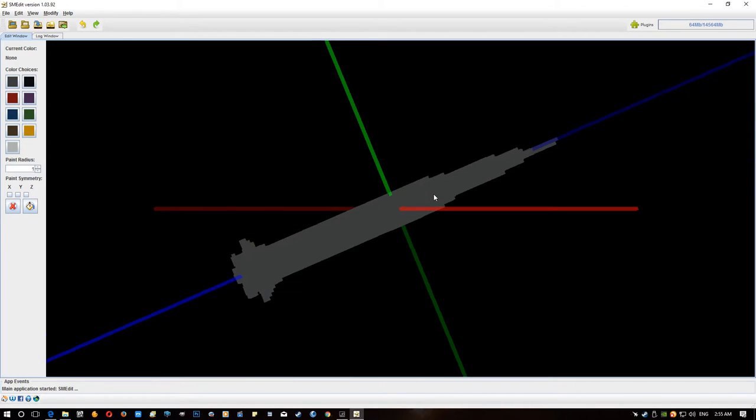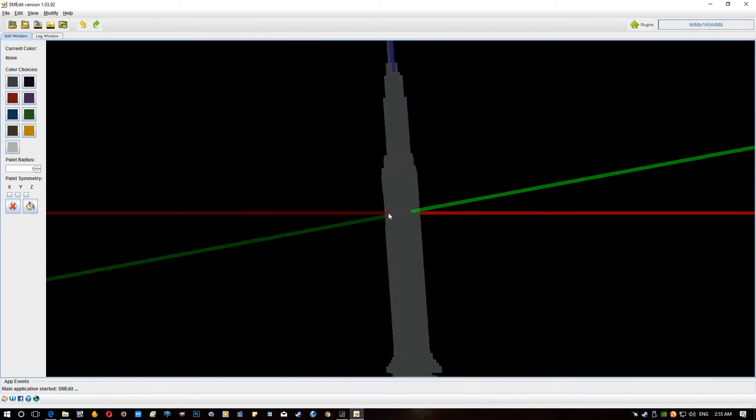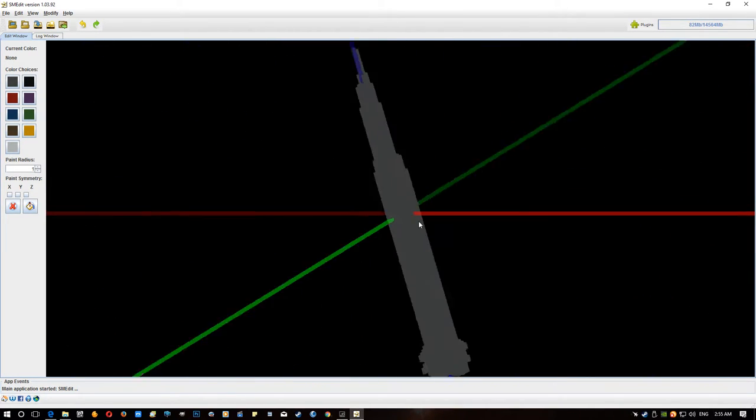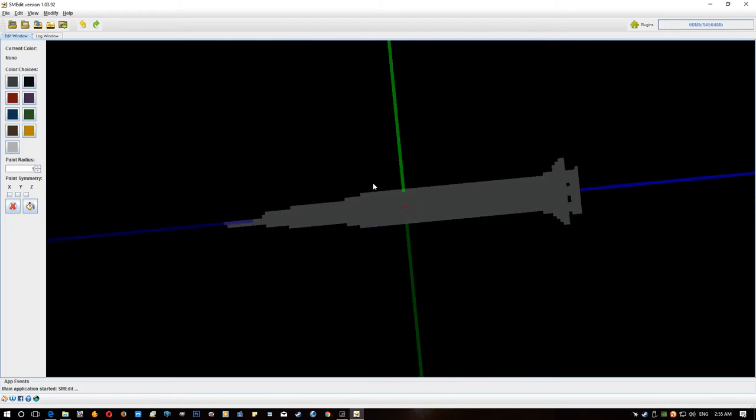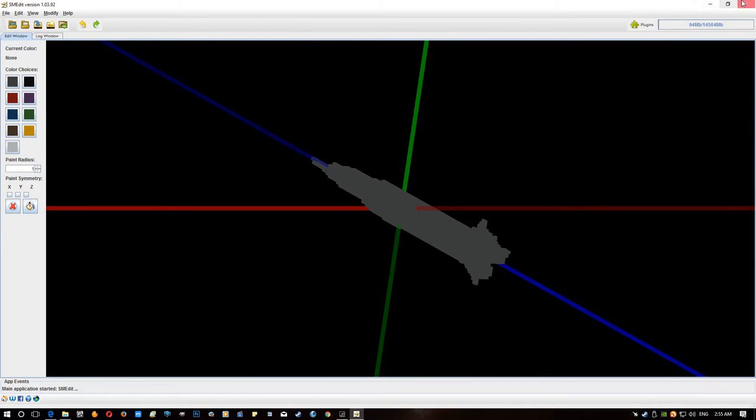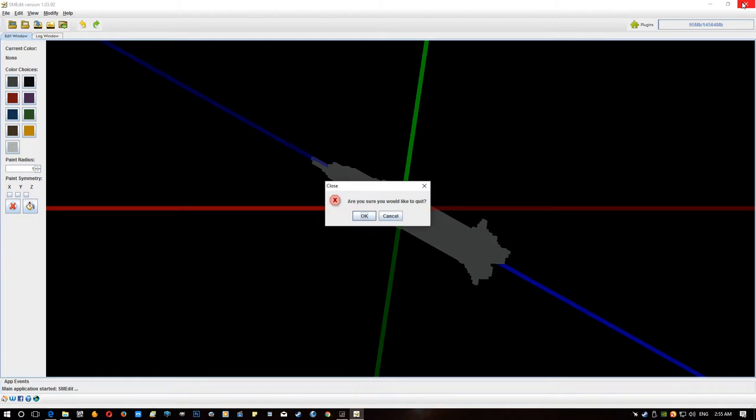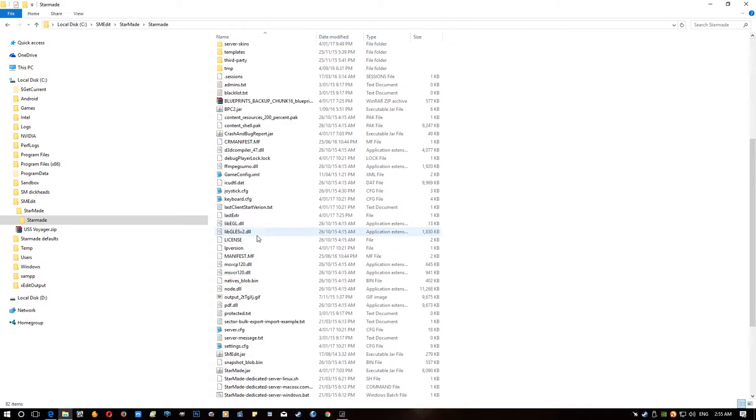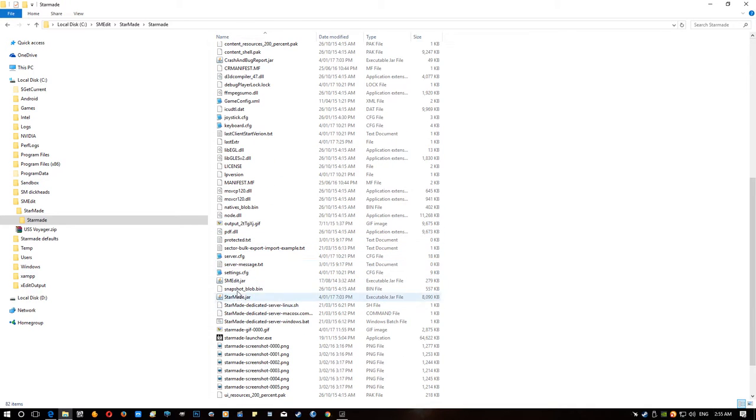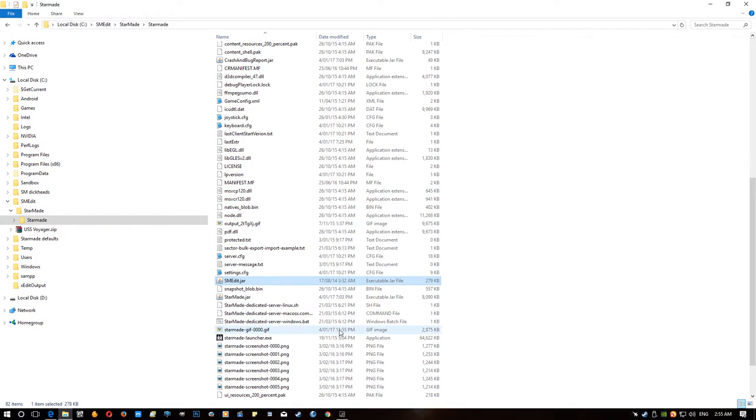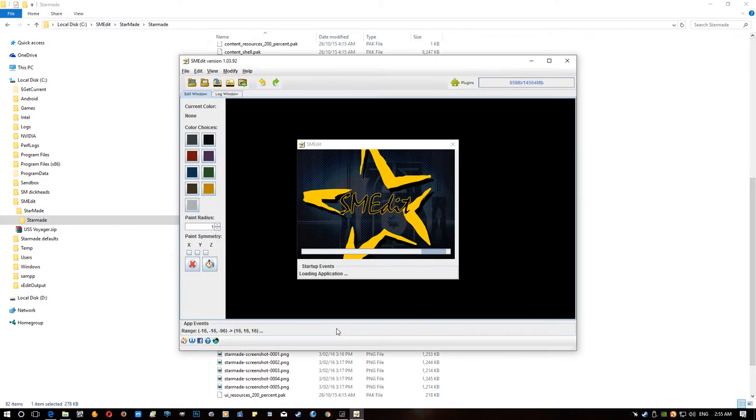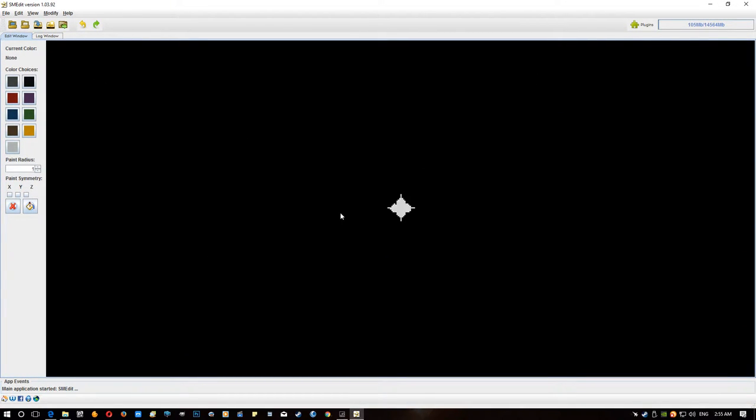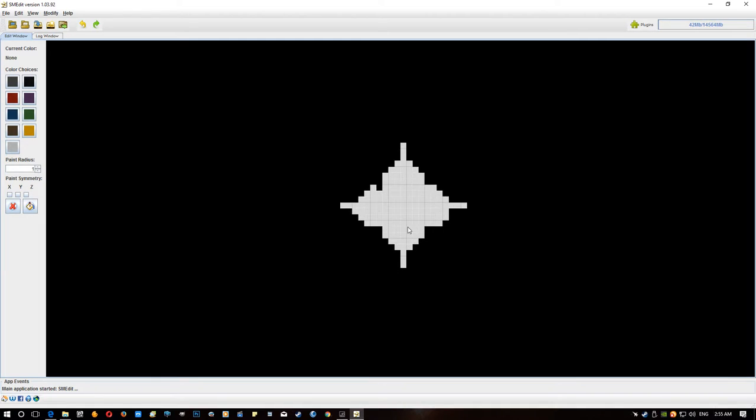As you can see though it's all wonky and it's off kilter and it's like oh which way is up, which way is down. So we'll quickly close that because I think this is the best way to do it, is you close this and then reopen it. Ah where are you, SMEdit, start it up.